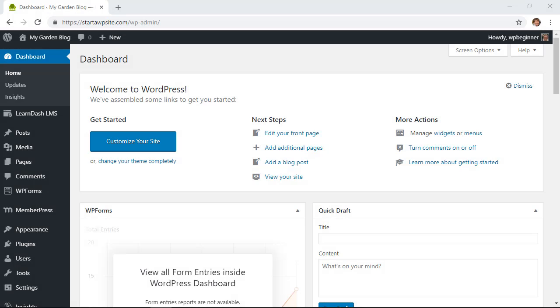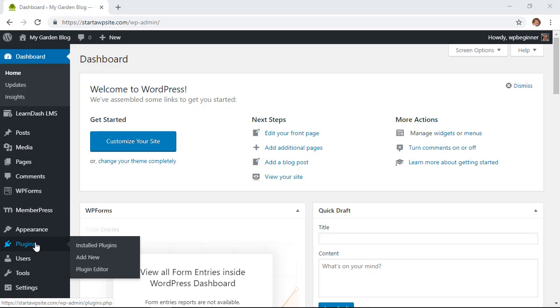First thing you want to do is log in to your WordPress dashboard. Then from here we want to scroll down to the plugins area and click add new.